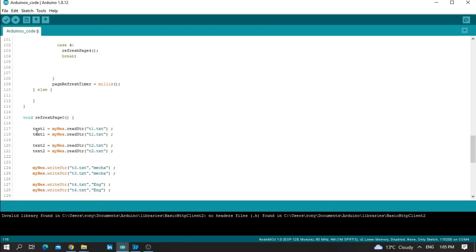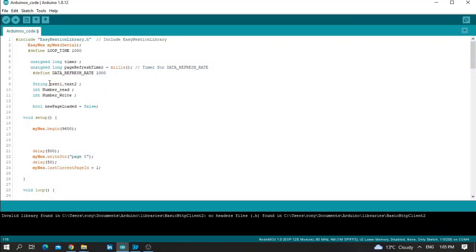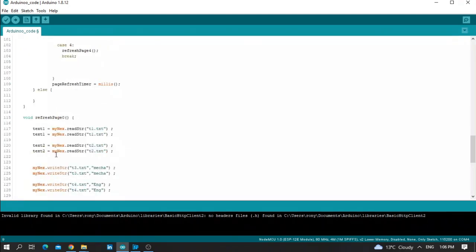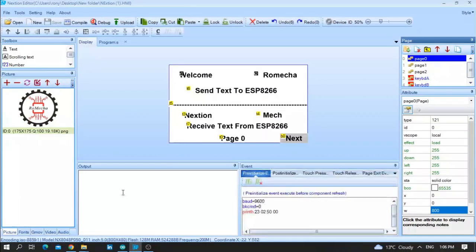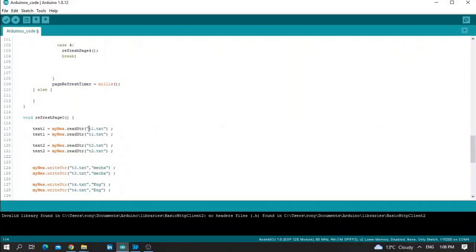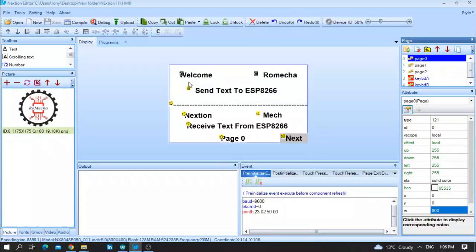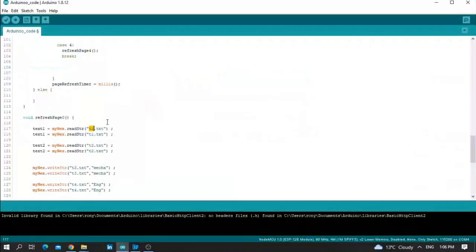Let me explain the most important parameters. We have text1 — what is text1? It is a string defined as: text1 = myNextion.readStr("t1.txt"). Here, t1 is the object name on the Nextion HMI screen page zero. You need to put this line for each text object you want to read — for example text1 uses t1 dot txt.